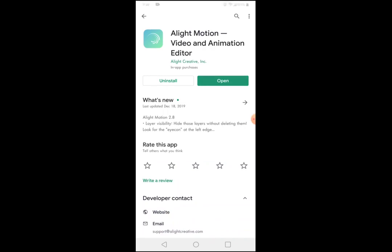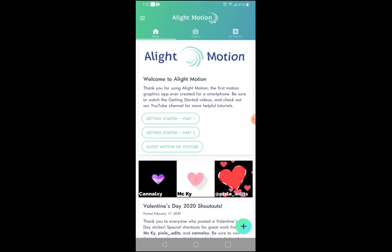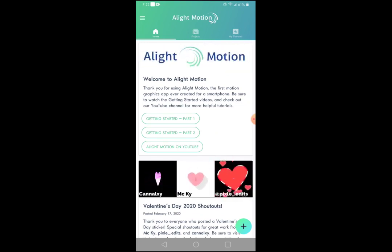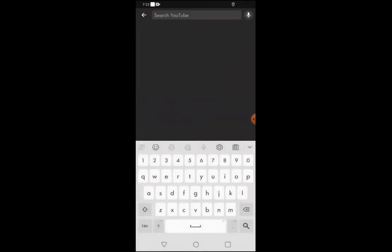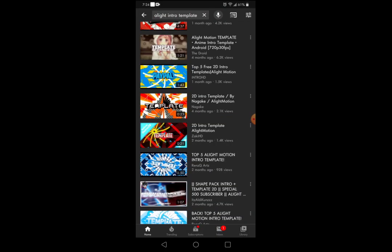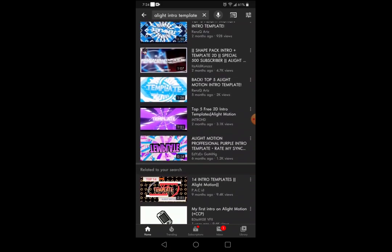Once you've installed it, simply open it. Once you've opened it, go into YouTube and I'll meet you guys there. Once you're in YouTube, go ahead and press the search bar and simply type in 'Alight intro template.'